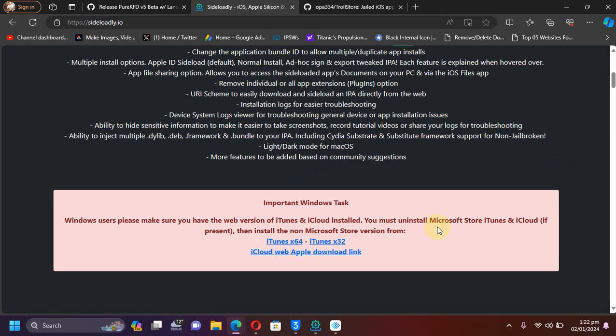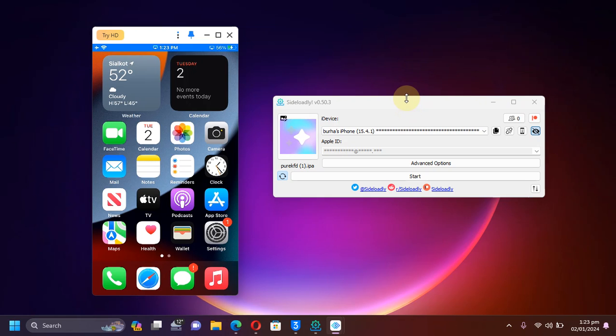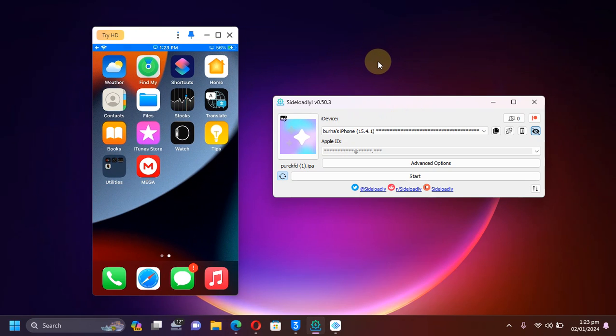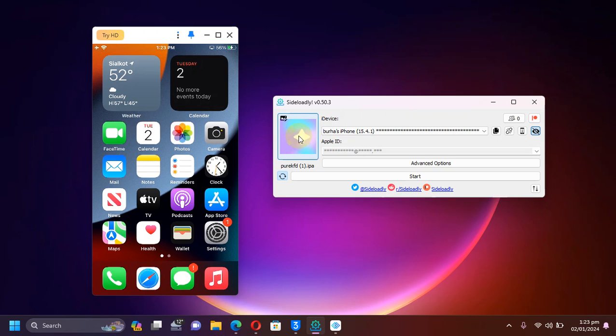Now open Sideloadly and connect your iOS device via USB, and then select the Pure KFD IPA by hitting this button, selecting it, and then put your Apple ID here. Any normal Apple ID will work.